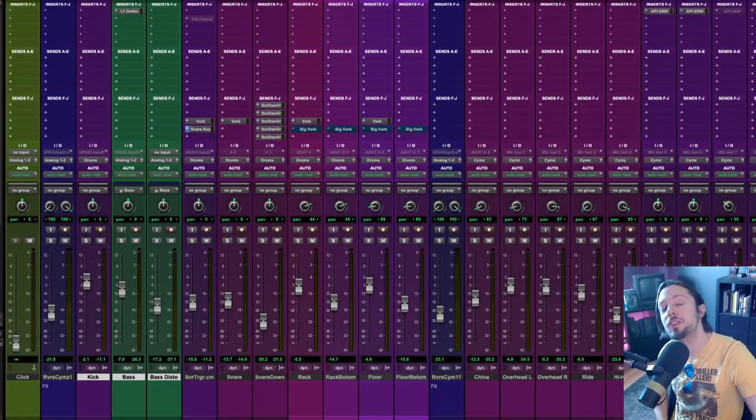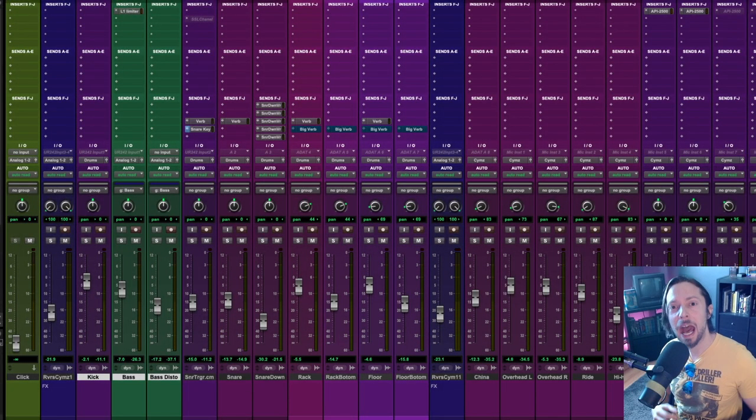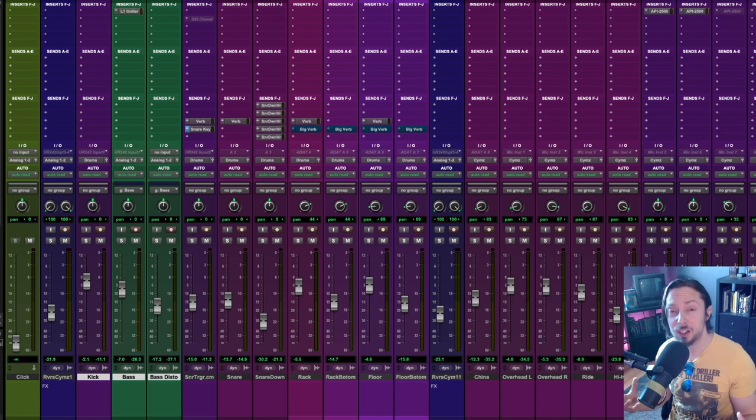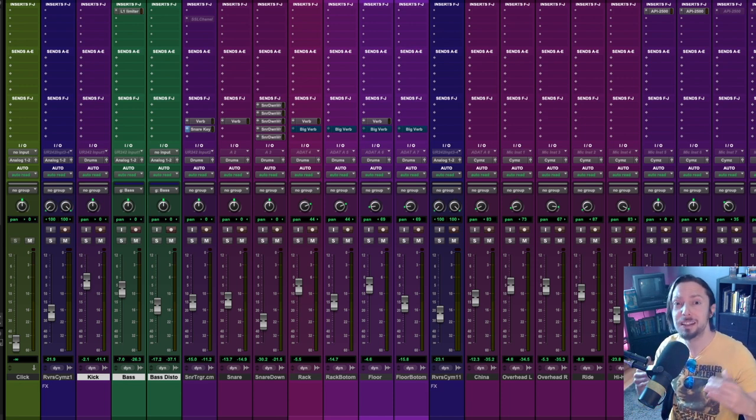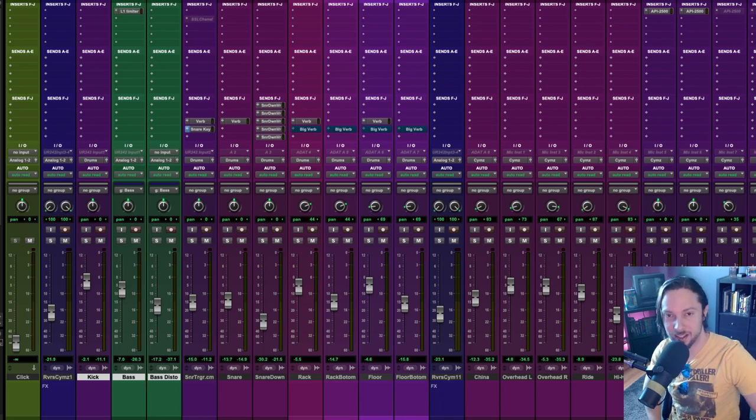Kick drum versus bass guitar. How do you get them to stop fighting each other within a dense heavy mix and how do you get them to stop stepping all over one another? Let's discuss.